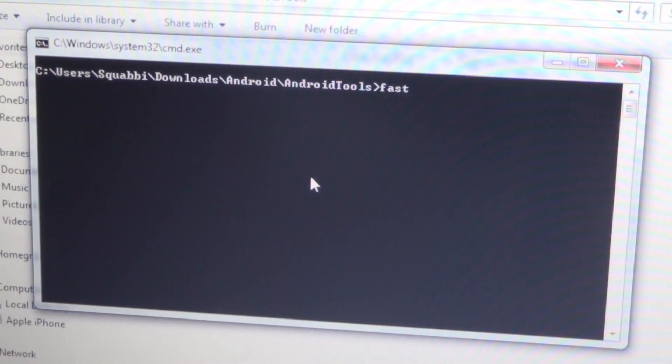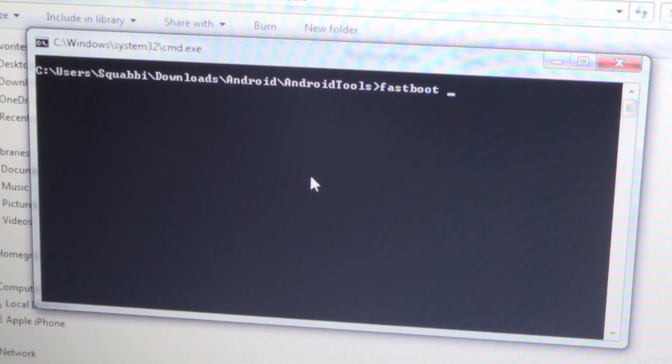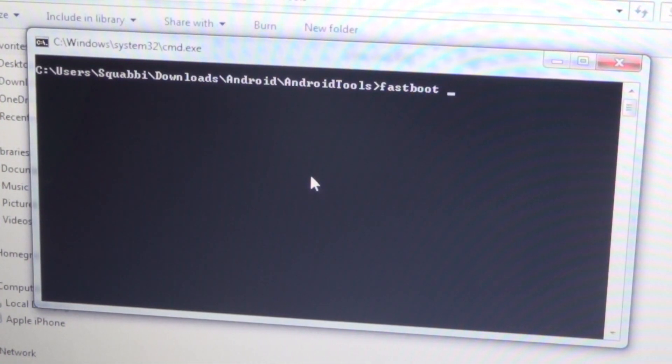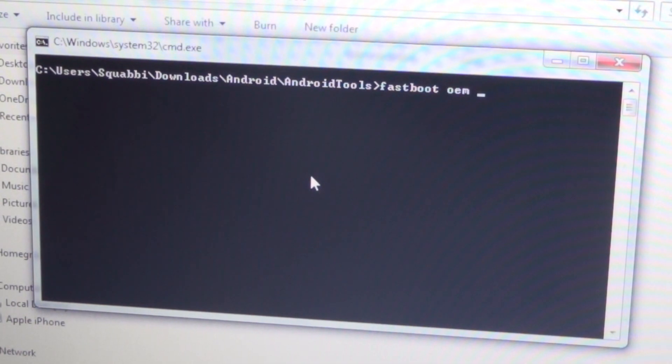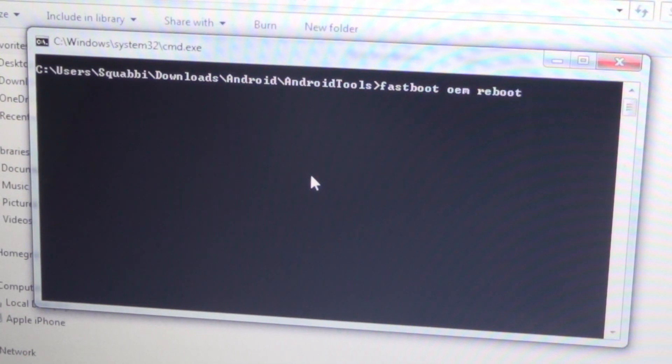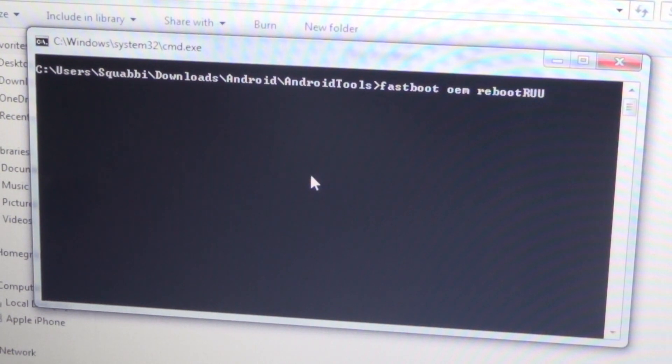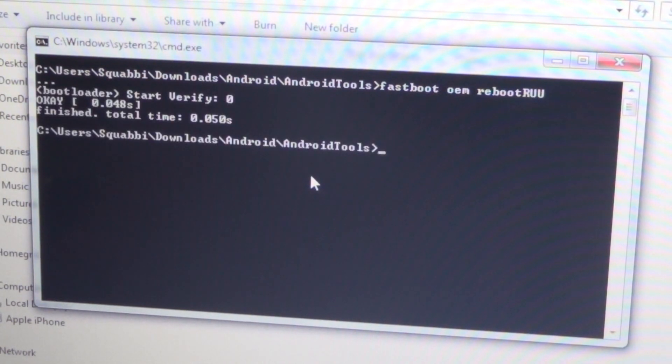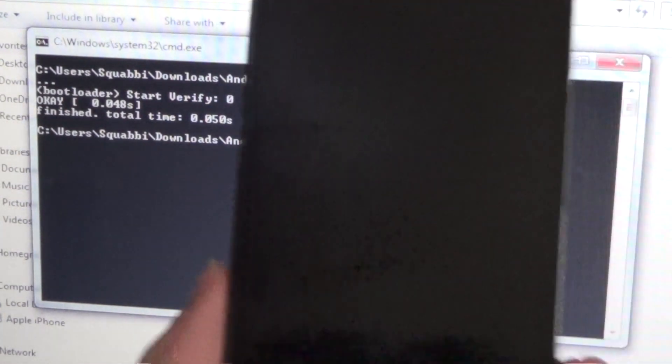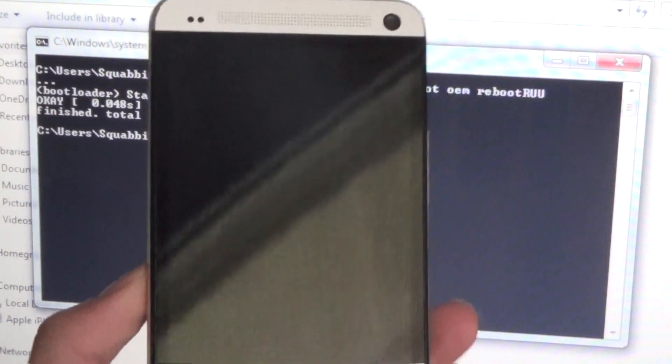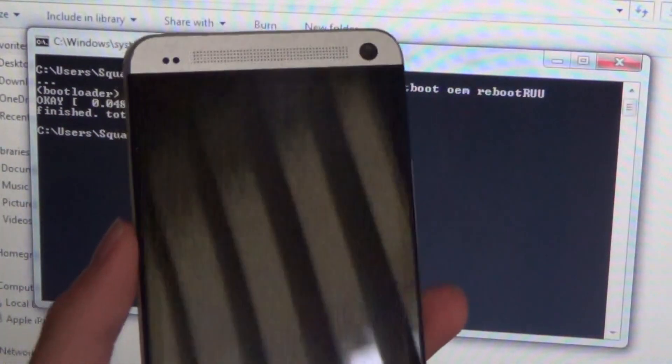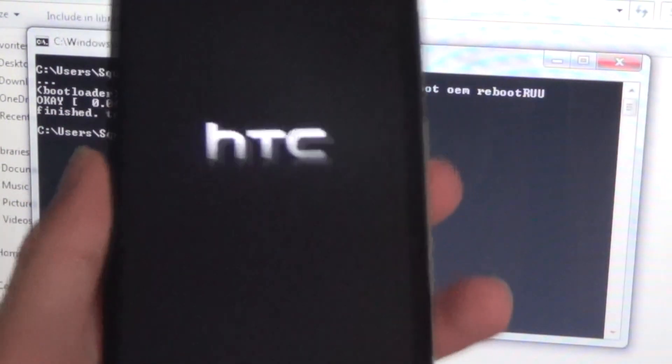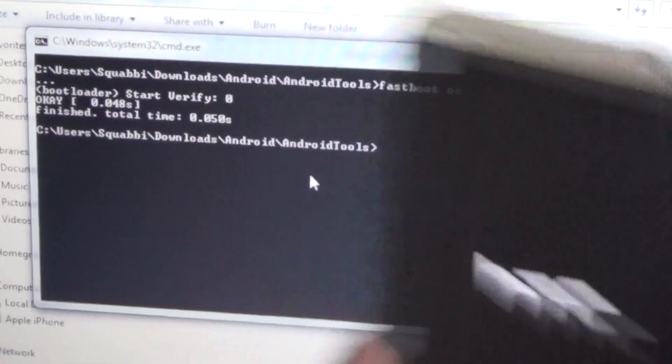First you want to type in fastboot oem reboot - make sure RUU is in capital letters. So now it should boot into the silver HTC screen.